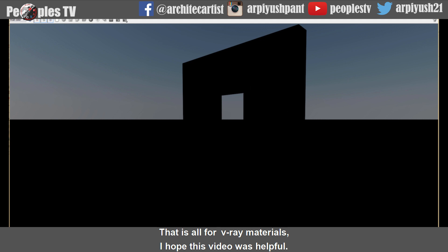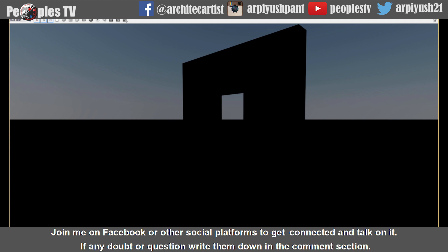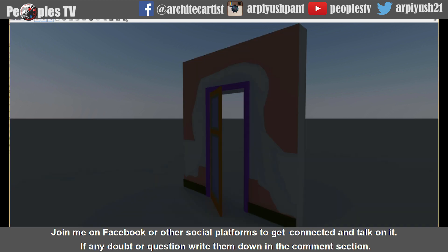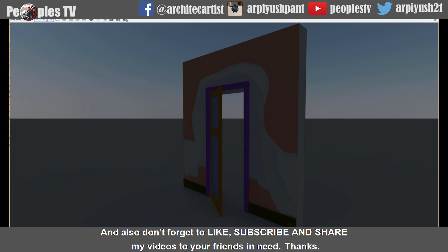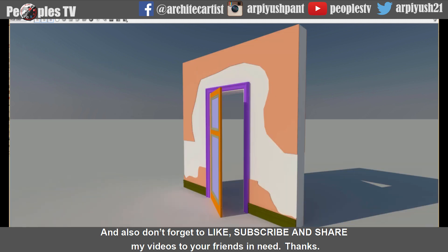That is all for Vray materials. I hope this video was helpful. Join me on Facebook and other social platforms to get connected. If any doubt or questions write them down in the comment section. And also don't forget to like, subscribe and share my videos to your friends in need. Thank you.